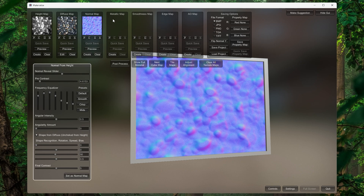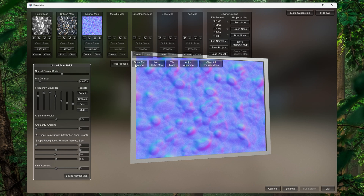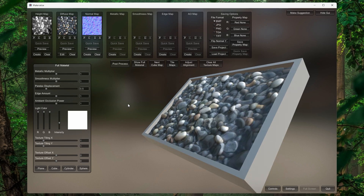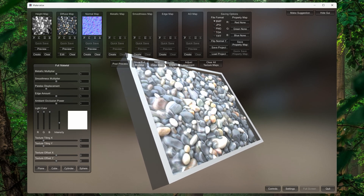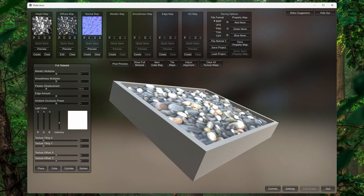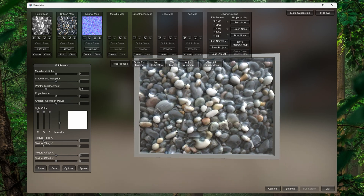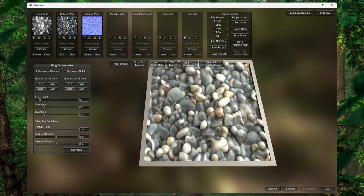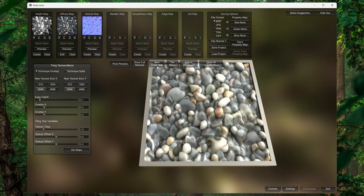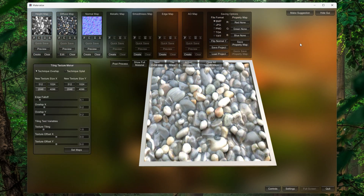There are a few other options as well — if you need a Metallic map, AO (Ambient Occlusion), Edge Map, or something like that, you can create those too. If you click 'Show Full Material', you can see the full bumpiness of the material — the rocks are popping out. You can also change the cube map (HDRI) by clicking on Cube Map, which gives you different types of lighting.